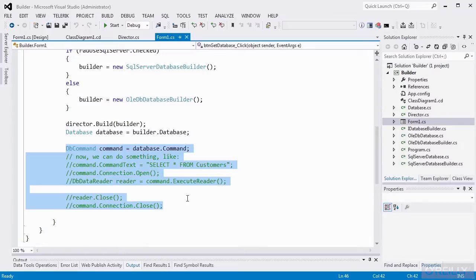The builder can be used to isolate application code from more complicated construction that shouldn't be in the application code. We also use the abstract factory to isolate our database type from the application code. So again, we're simplifying the application and the communication code.